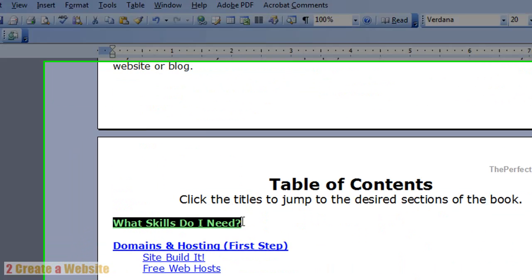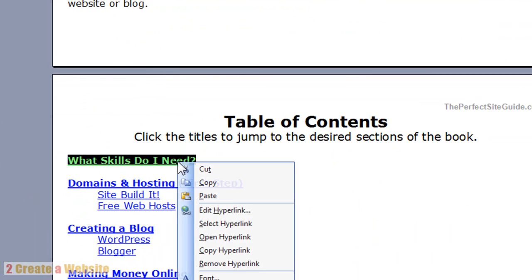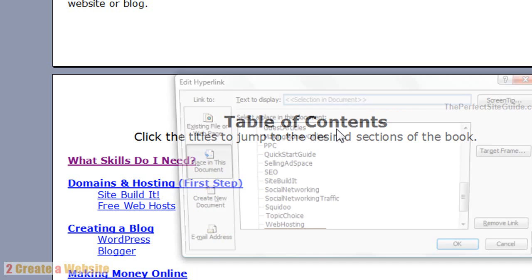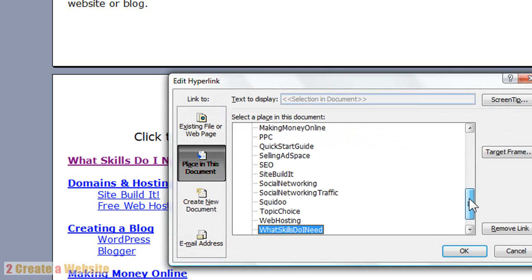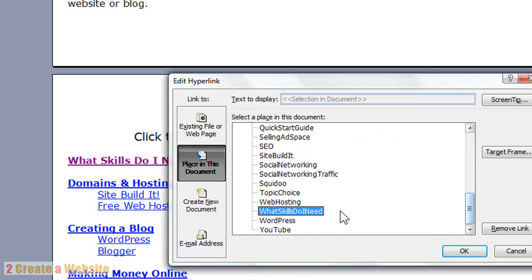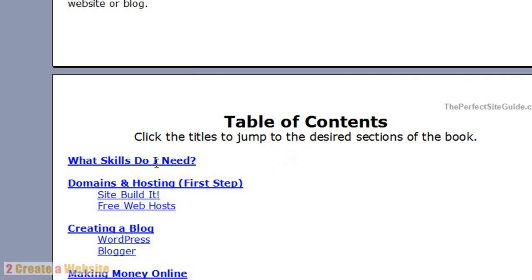You select the text you want to become a link. It says Edit because I've already done it, but if you had not, it would say Hyperlink. So you click that and you want to link to a place in this document, make sure that's highlighted, then look for your bookmark that you just created and double-click to make your bookmark link.